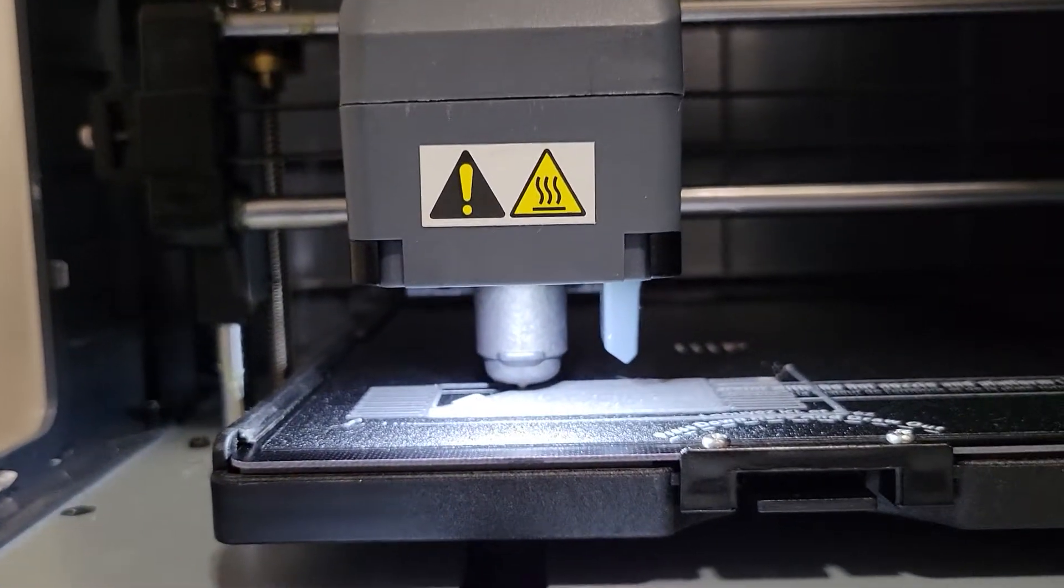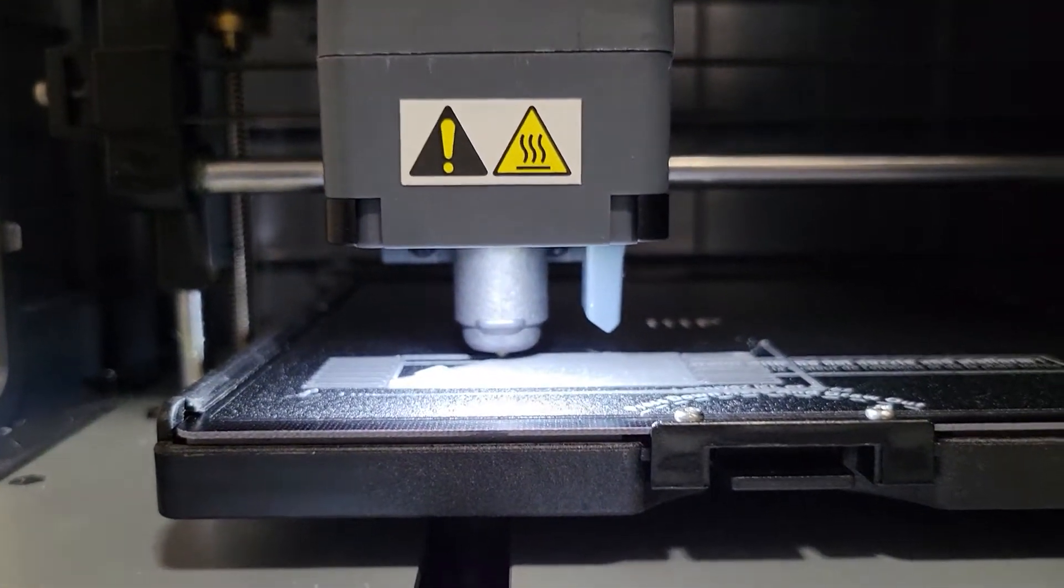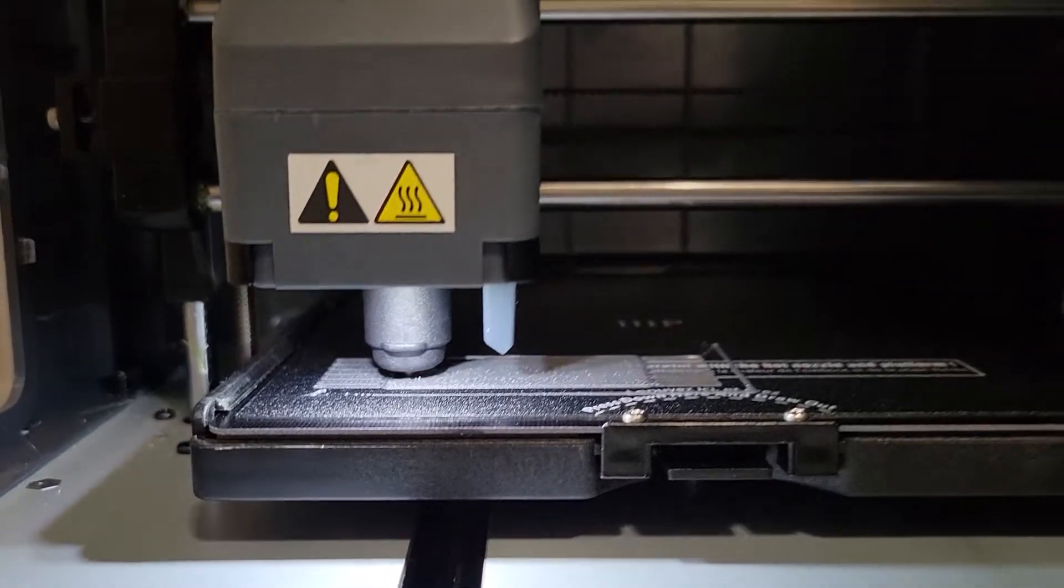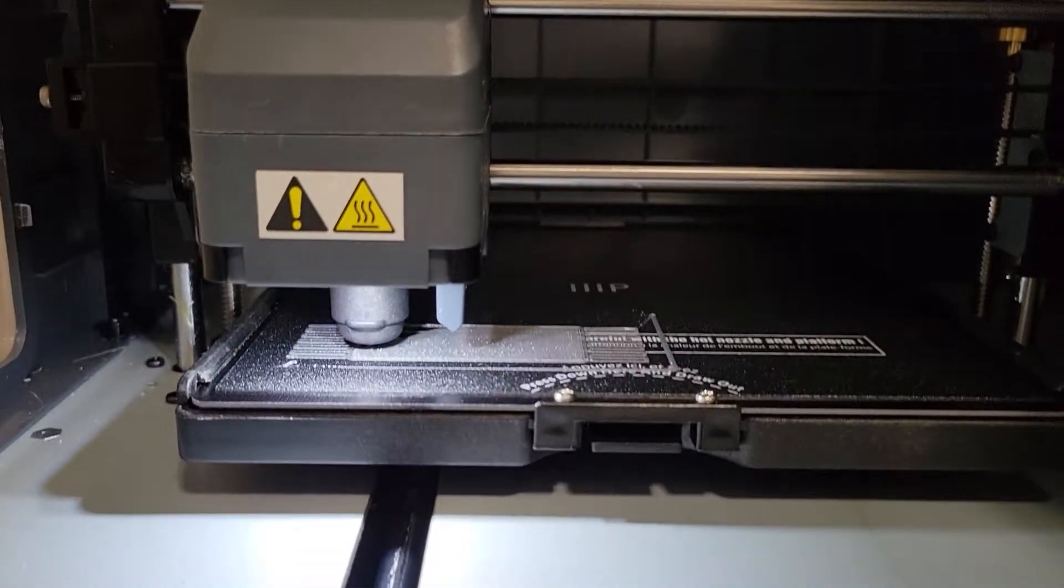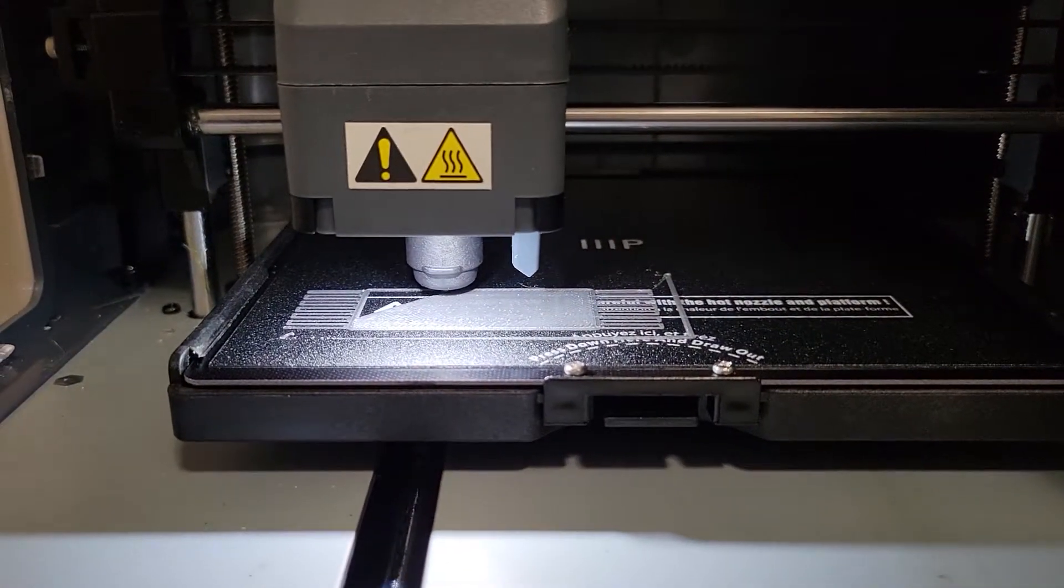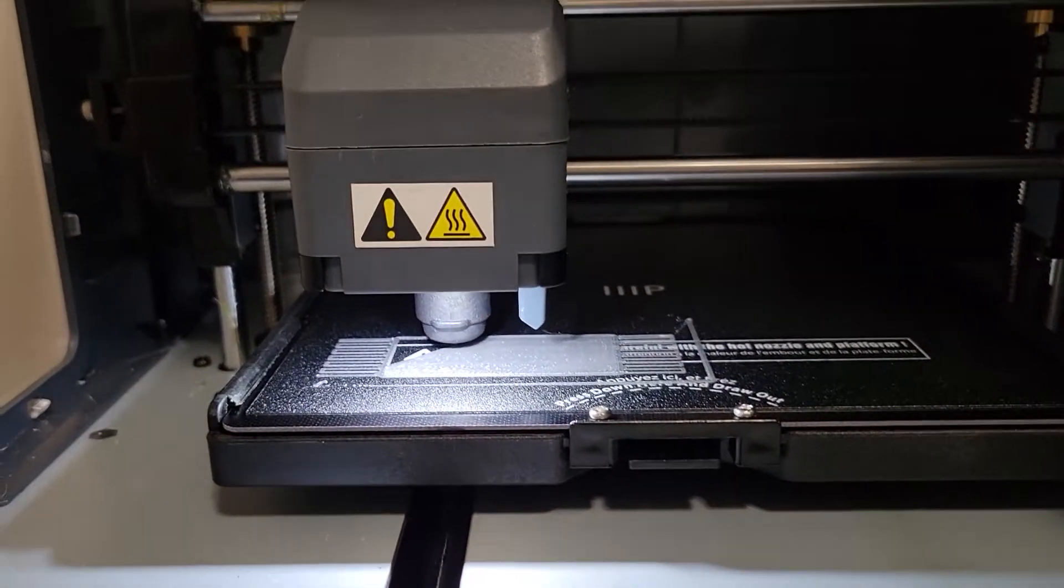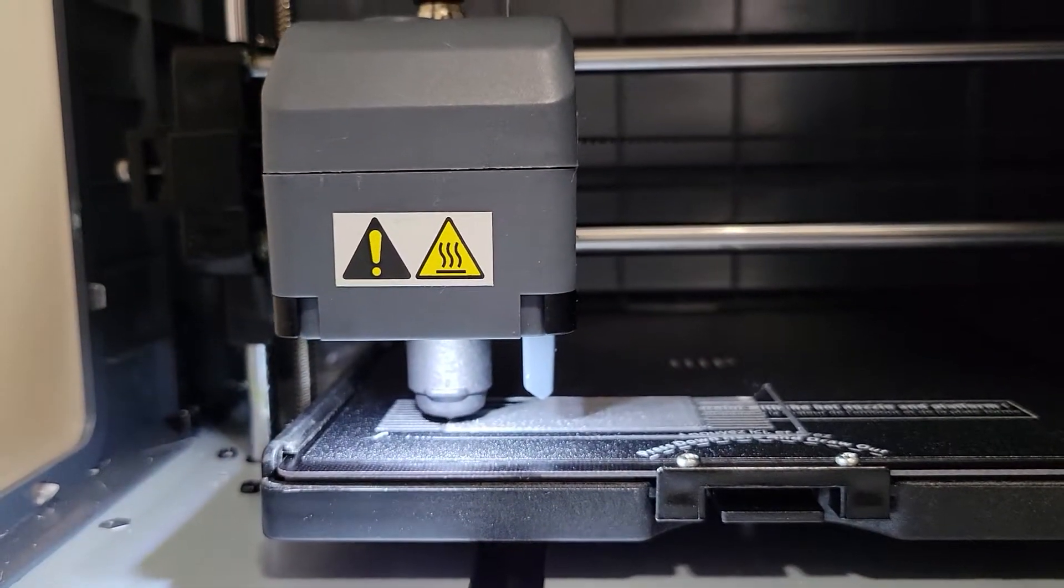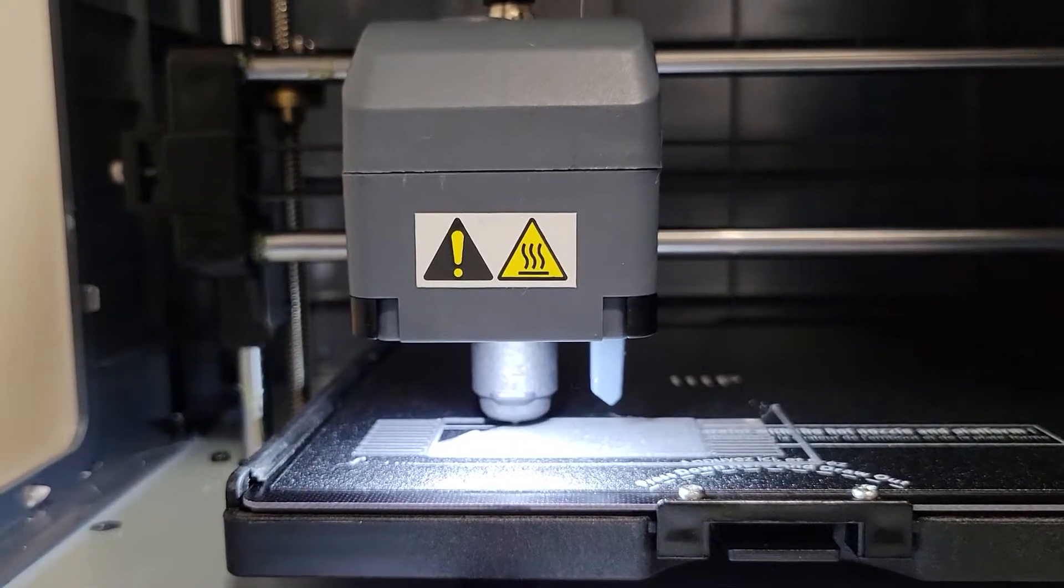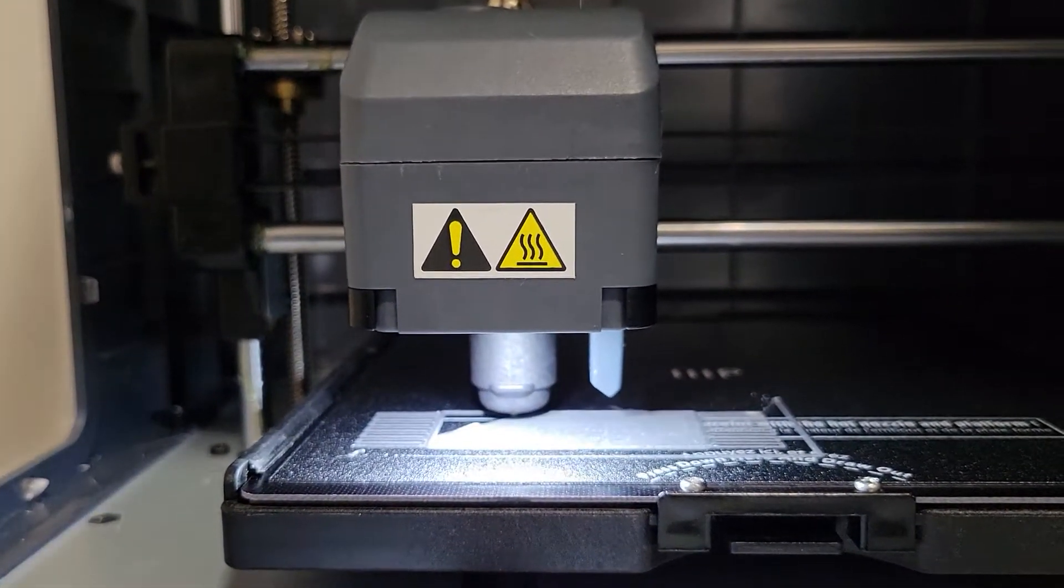So the nozzle and the bed have been replaced recently. This is actually the first time that I'm using this bed. I just barely replaced it and the nozzle was replaced probably like a few prints ago, probably about three prints ago.